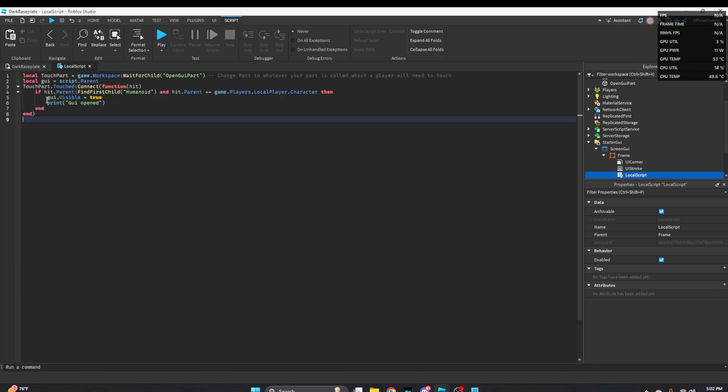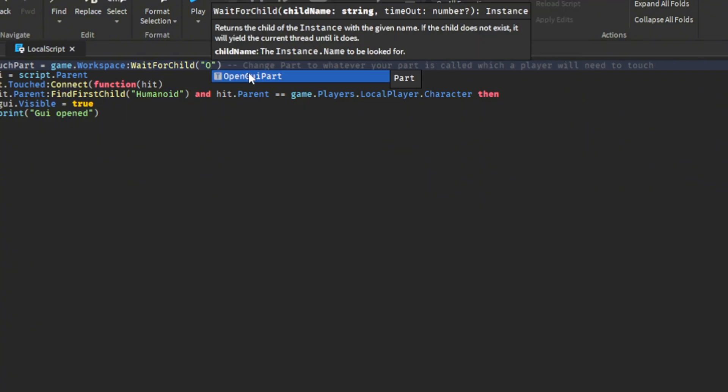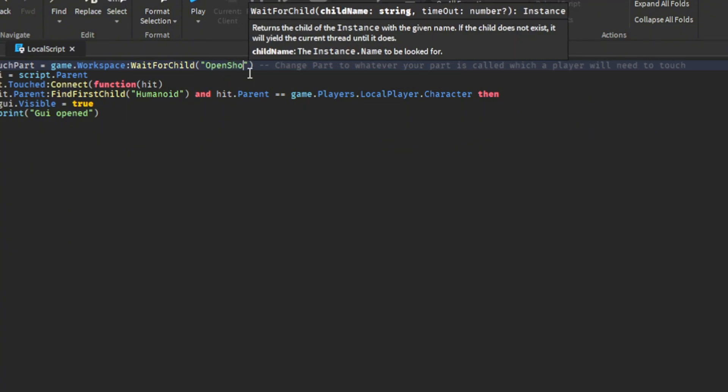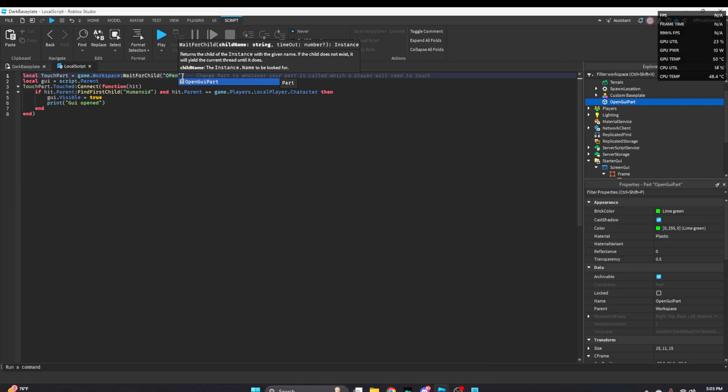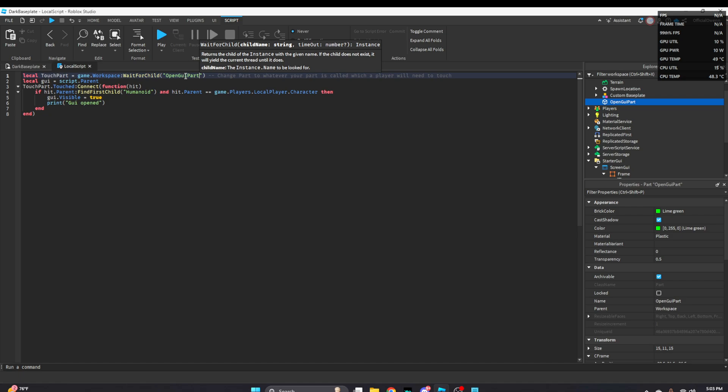So once we copied and pasted that, if you have your part a different name, let's just say if your part was named like open shop, you would rename this part open shop. But if your part is named open GUI part like I mentioned in the video, please just leave the code as the same.